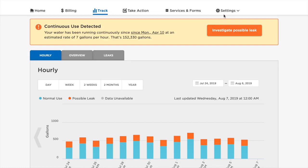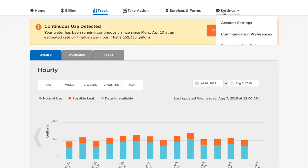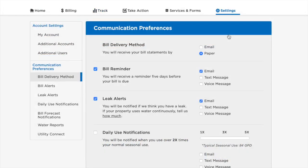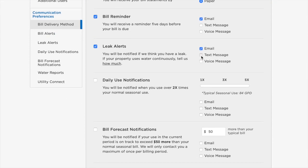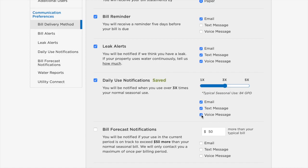To do so, click on the Settings tab in the top bar and then on Communication Preferences. On the Communication Preferences page, you will be able to adjust your preferred communication methods and set or change your enrollment in daily use notifications so that you can receive an alert if your use is higher than usual. We recommend enrolling in email, text message, and voice message leak alerts and initially setting your daily use notifications at three times your normal seasonal use.